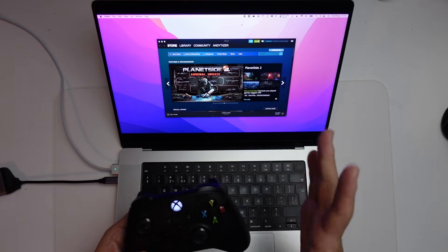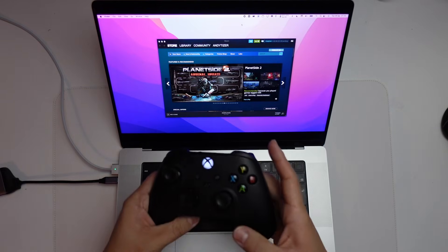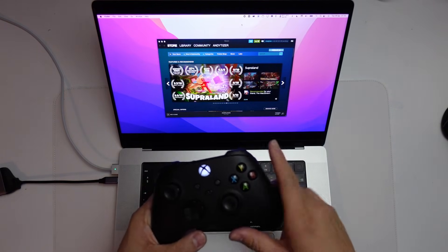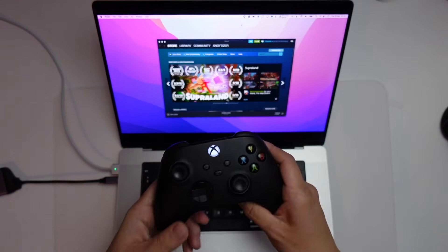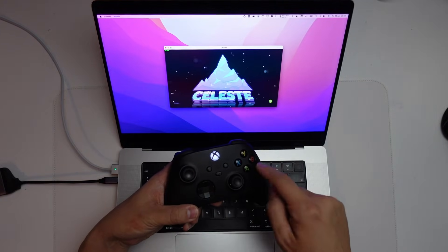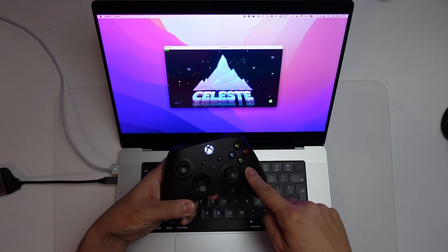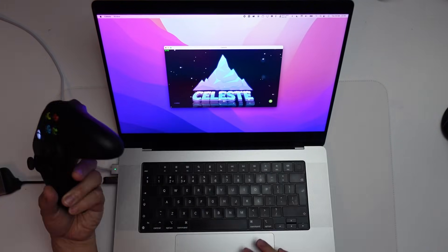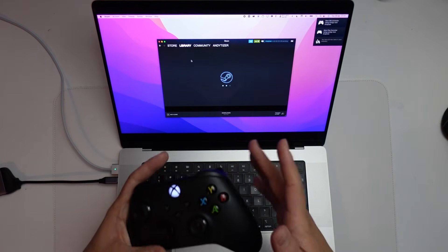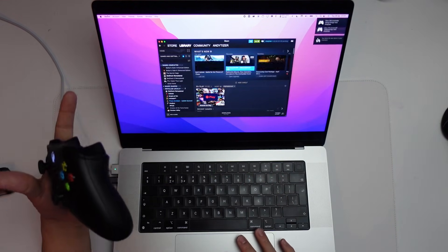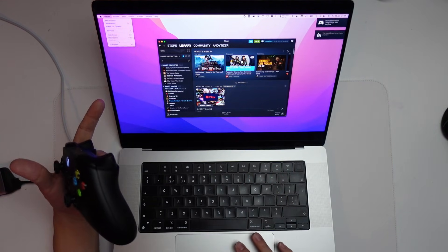So what I'm going to do now is show you a method of getting some Steam games working like Celeste using controllers that it's not supported for. So here I'm just demonstrating that despite being paired, the Xbox Series controller is still not working with Celeste. So the trick here is what we're going to do is we're going to go to Steam and we're going to quit Steam so that it shuts down completely.